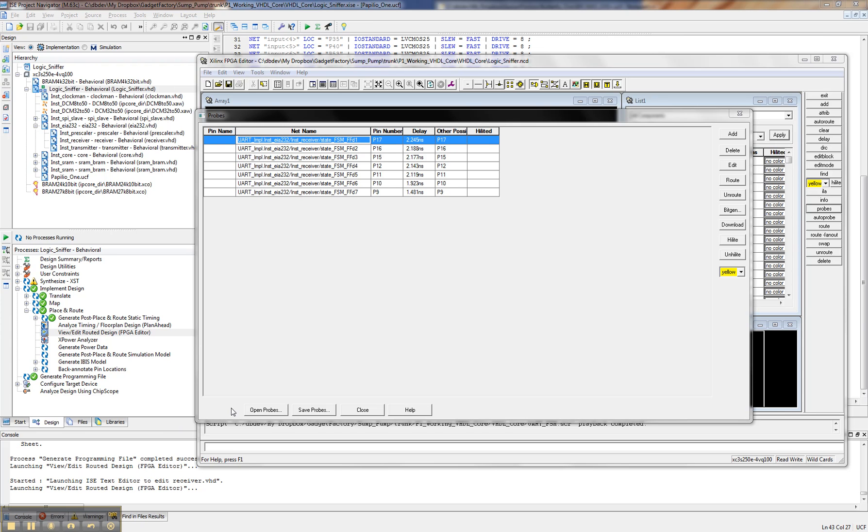Okay, this is Jack with GadgetFactory, and we're back with part three of how to debug internal logic inside an FPGA with the OpenBench Logic sniffer.